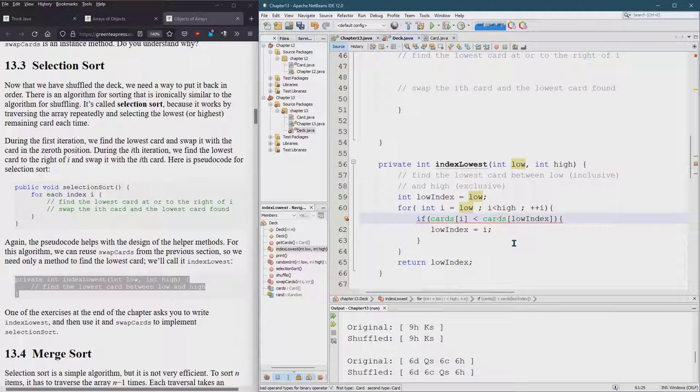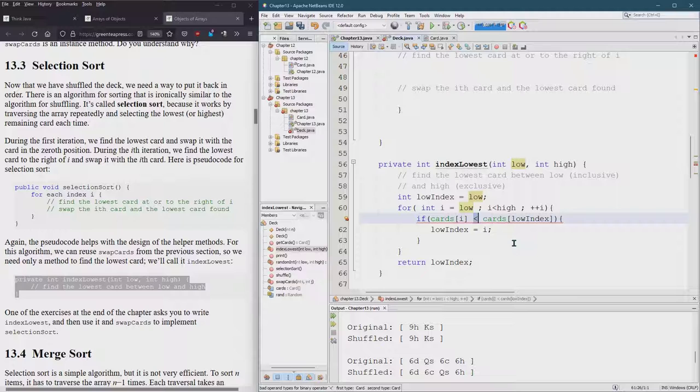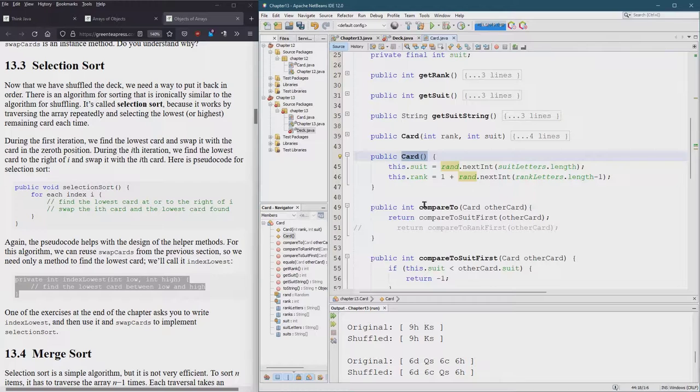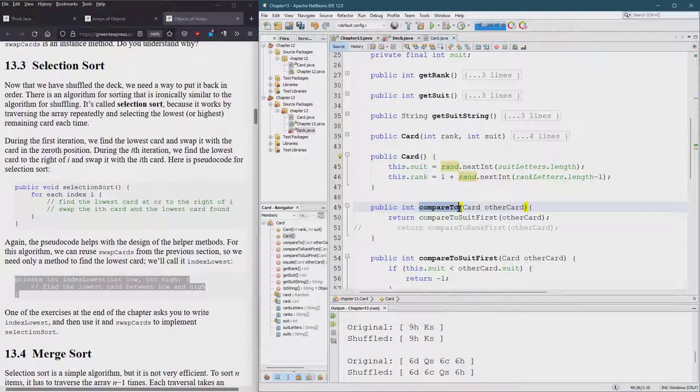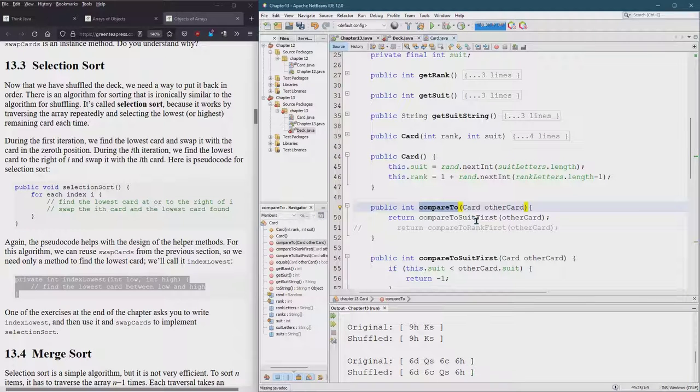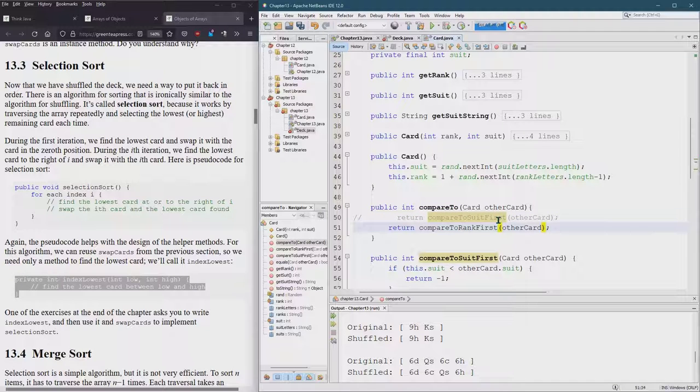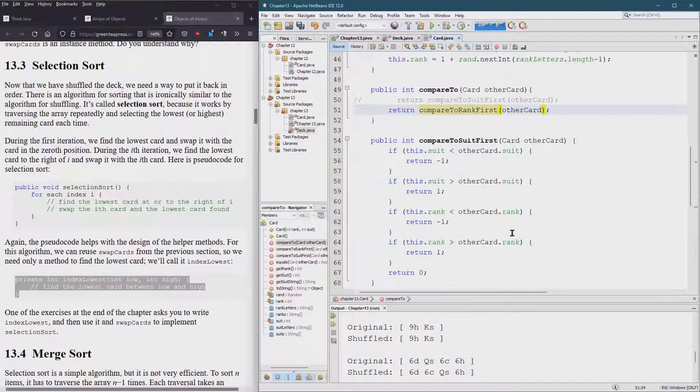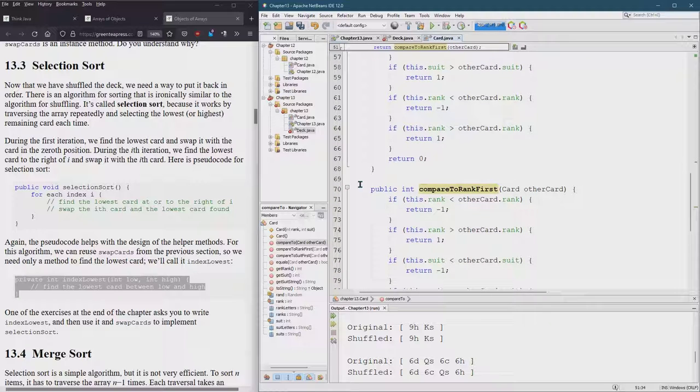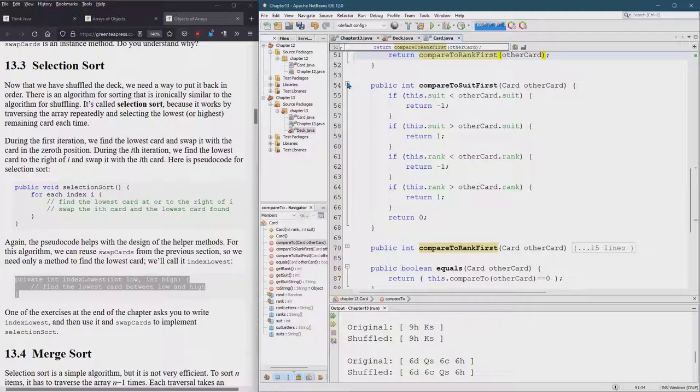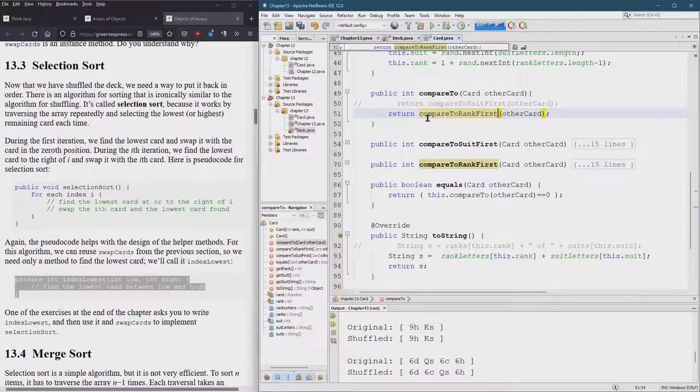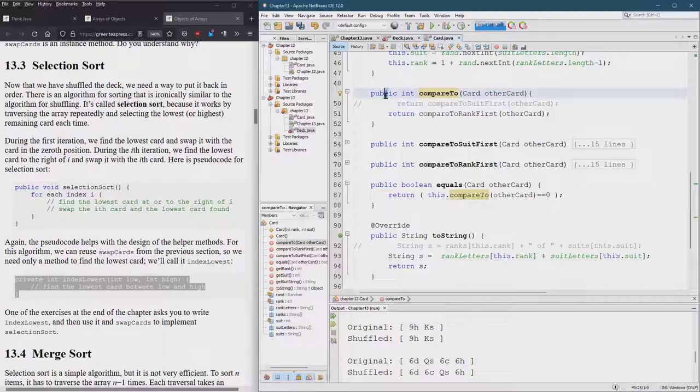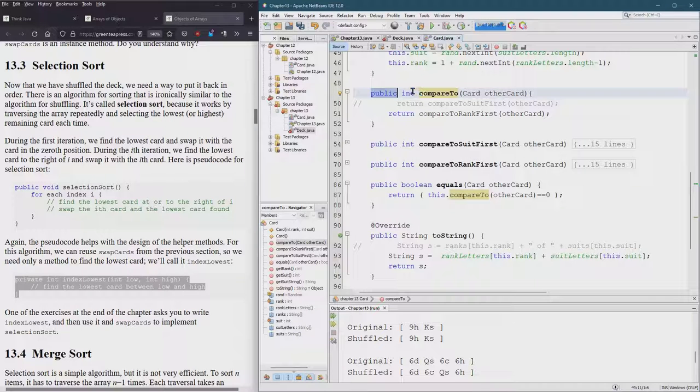So this is how to find the lowest, but we can't use this inequality. Good news is there's a method inside card that we're going to use and it's the compareTo. And this tells you if two cards are in order or not, meaning if the first card is lower than the second card. I'm doing suit first, which I don't like. So I'm going to switch it to rank first.